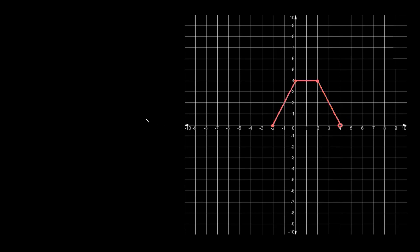First we have this line, this function right here — that's a single line, a single slope. Then we have this other line, this other function. And then lastly we have this last line, this last function. So three different parts, three different equations, three different slopes. That means our piecewise function is going to have three parts to it.